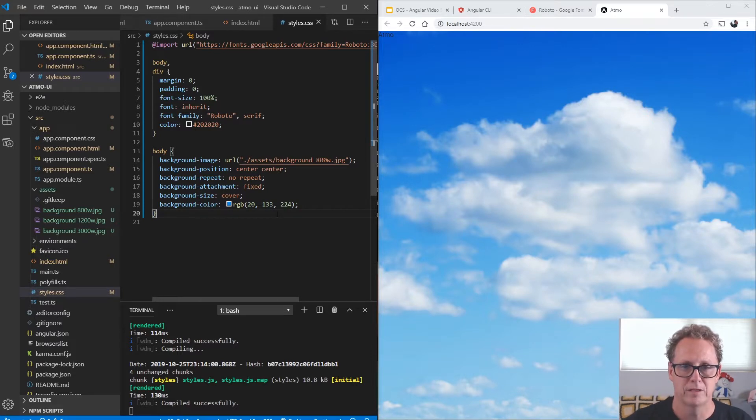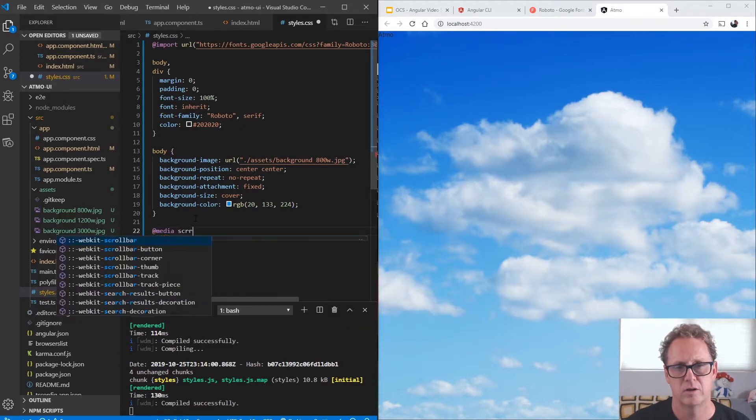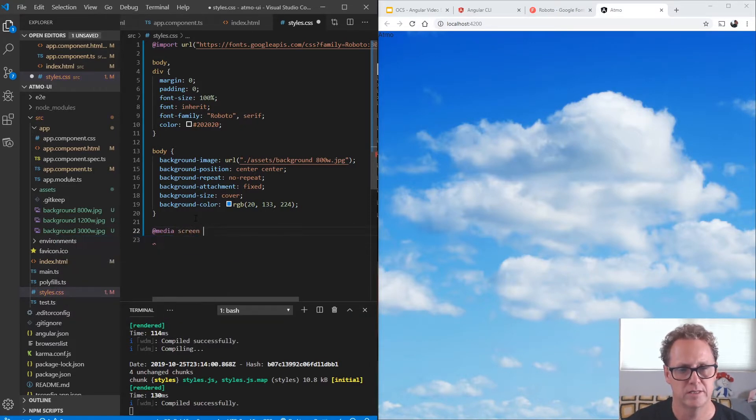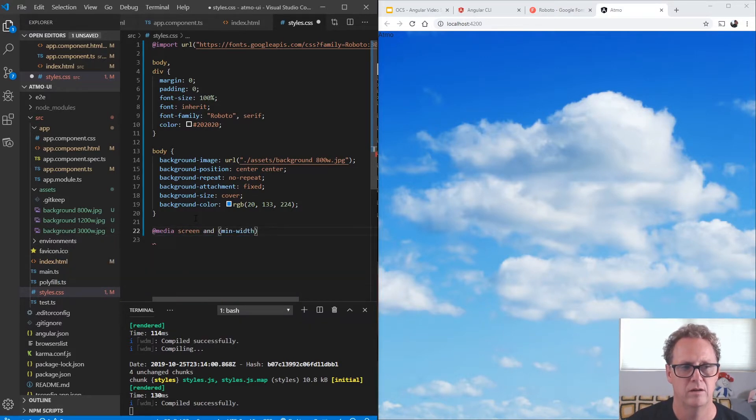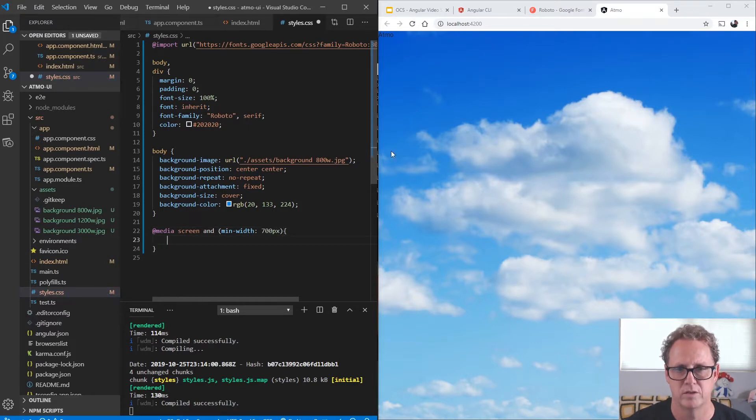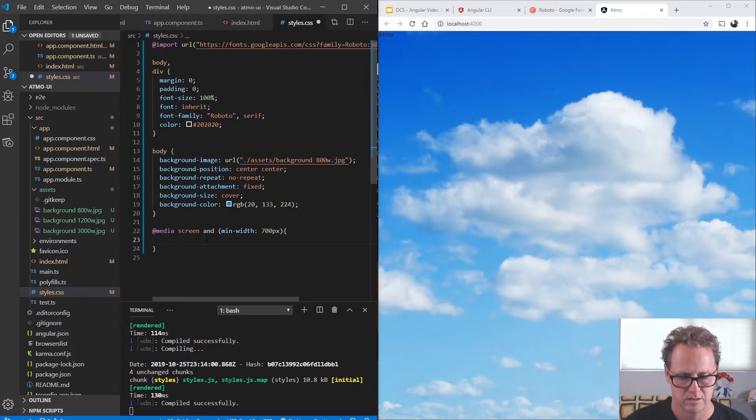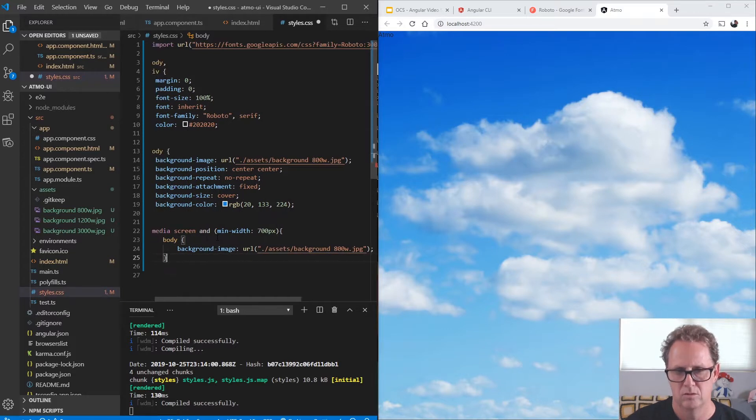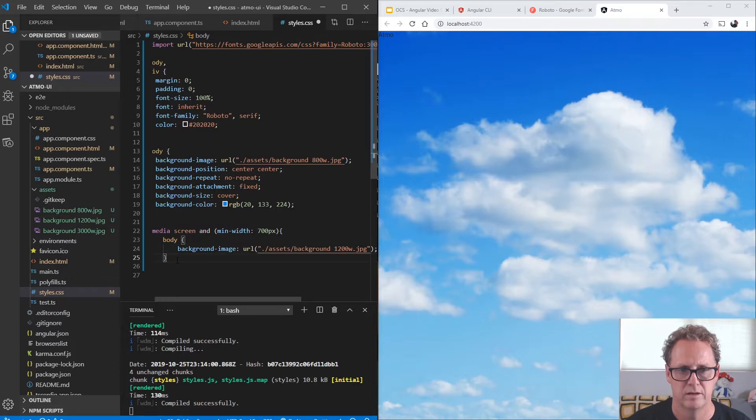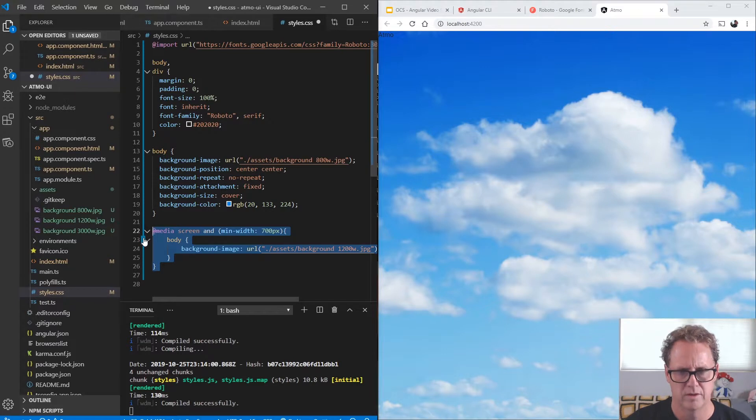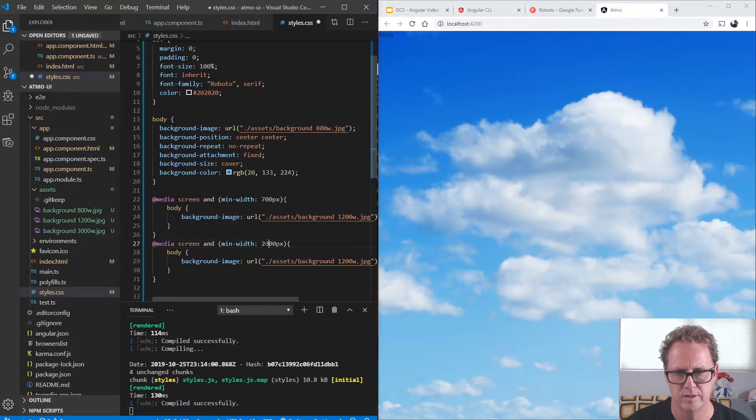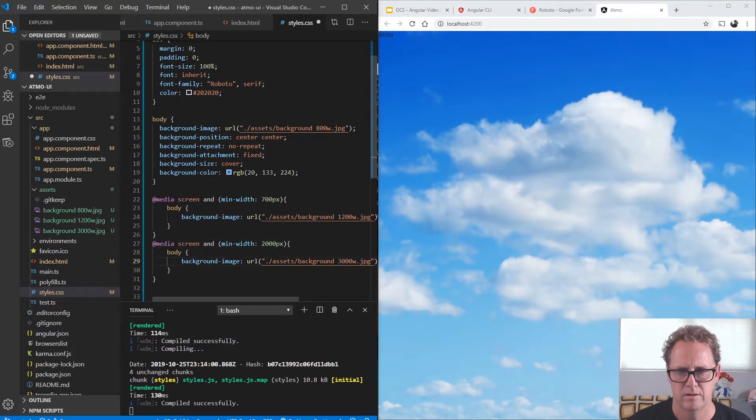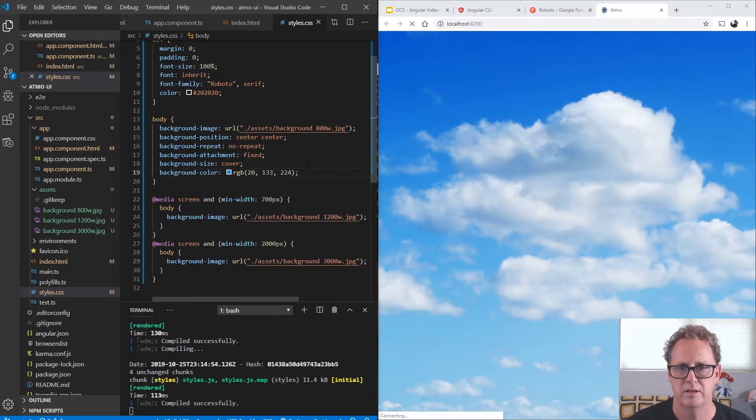Let's set up our media queries now. And so the media query, we're going to be looking at our screen size and we want to say if there's a minimum width of, first breakpoint I'm going to set at 700 pixels. You can set these breakpoints wherever you want. This is just what I chose, based on playing around with this. And I use my next larger image, which would be 1200 here. And then we'll set up one more media query here and we'll set this breakpoint at 2000 pixels. And this one's going to be our largest image. Let's go ahead and try that.